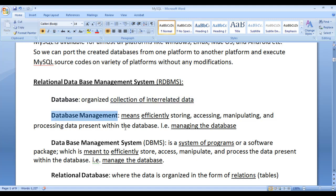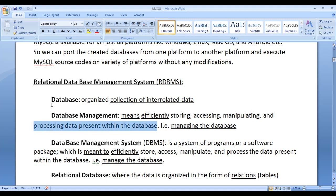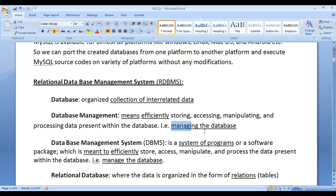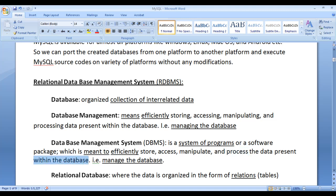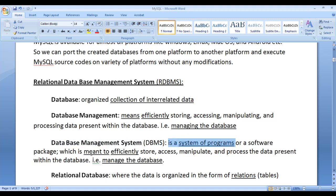What is database management? Database management means efficiently storing, accessing, manipulating and processing the data present within the database. Database management is all about efficiently managing the database. What is database management system or DBMS? Database management system is a system of programs or a software package which is meant to efficiently store, access, manipulate and process the data present within the database. It is a system of programs meant to efficiently manage the database itself.